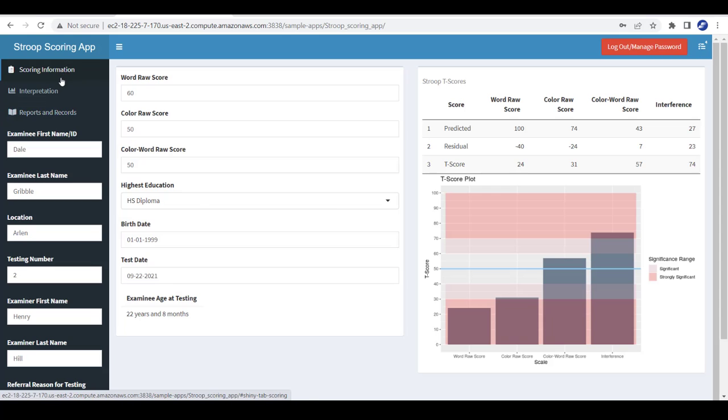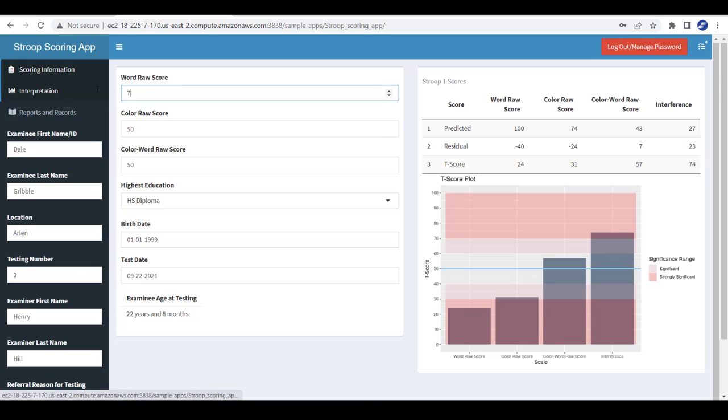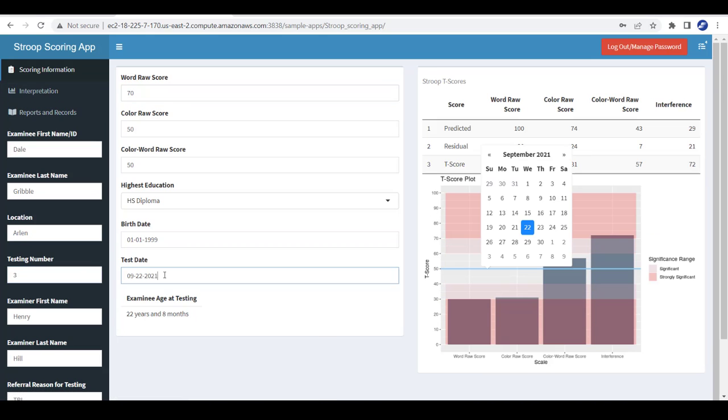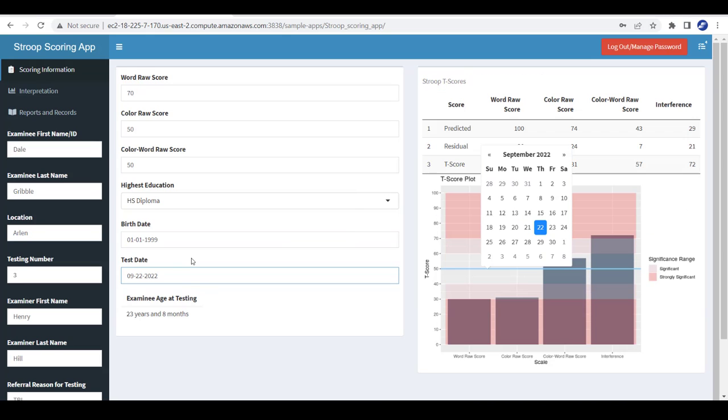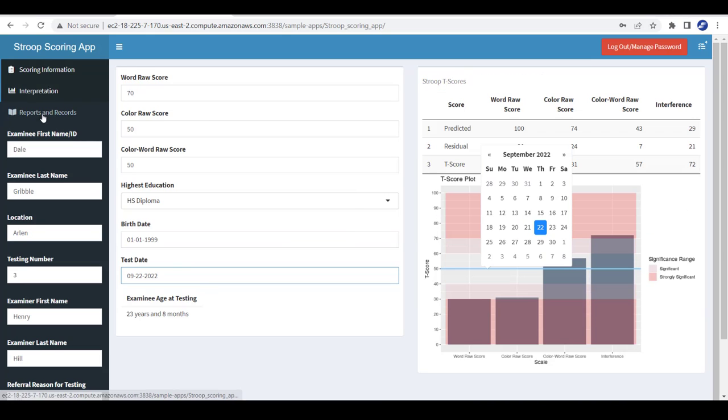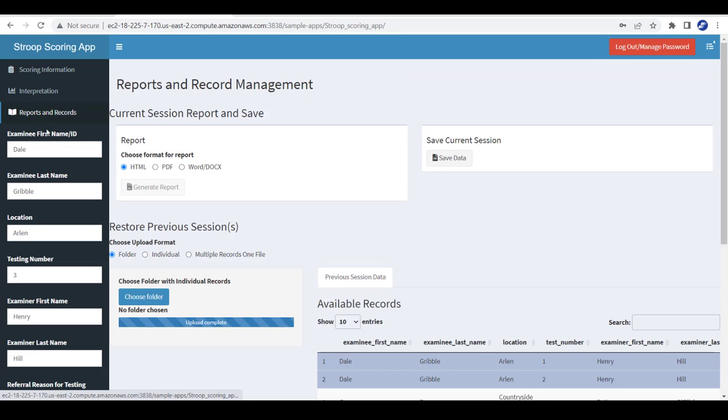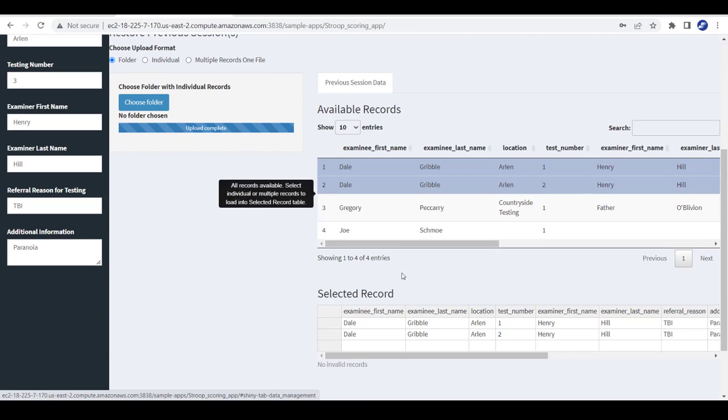So from here I can then go back and just as I talked about in the previous video, generate a report. Or we can also, if we want to do another testing, like maybe change the testing number, then change scores, and then go change the testing date. And then I can go generate a report.